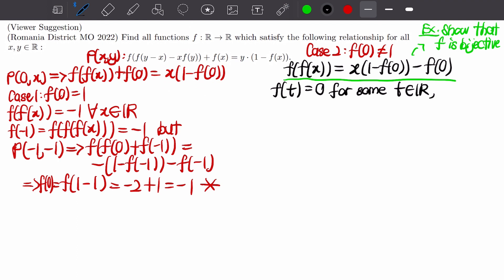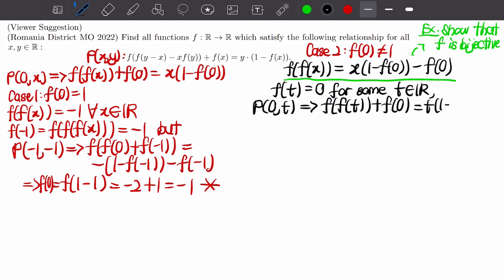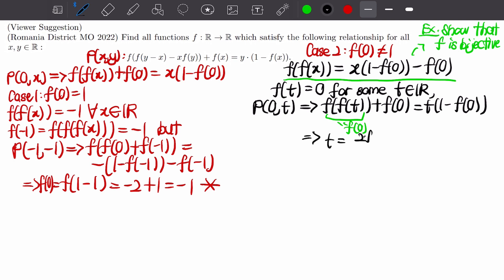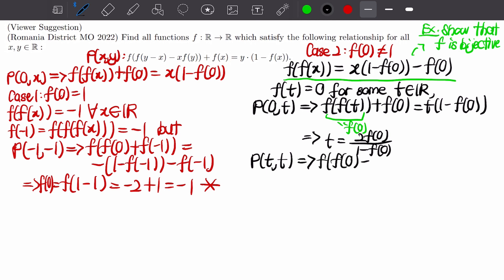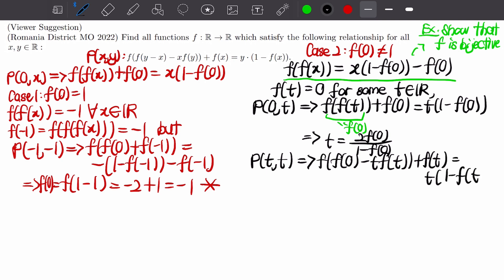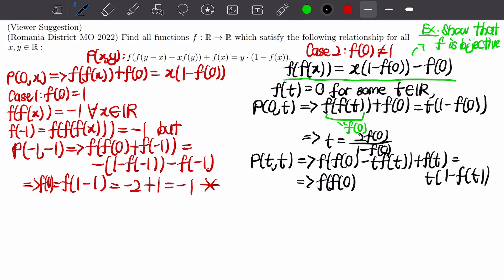Taking P(0, t), we get f(f(t)) + f(0) = t(1 - f(0)), and since f(t) = 0 the left side becomes f(0) + f(0). Simplifying gives t = 2f(0) / (1 - f(0)). Then taking P(t, t), since f(t) = 0 all terms with f(t) vanish, giving f(f(0)) = t.